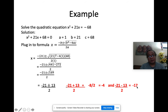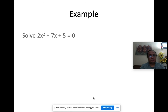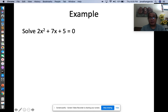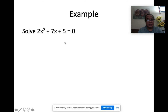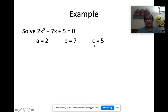So we have two solutions: x = −4 and x = −17. Let's move on to another example: solve 2x² + 7x + 5 = 0. Since it's already equal to zero, we can easily identify a = 2, b = 7, c = 5.